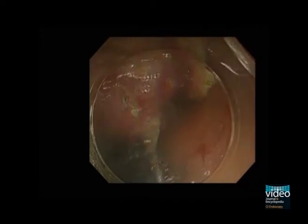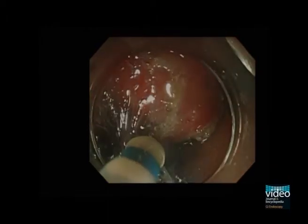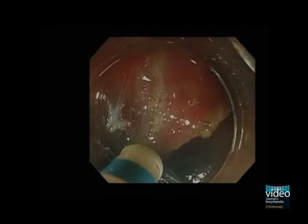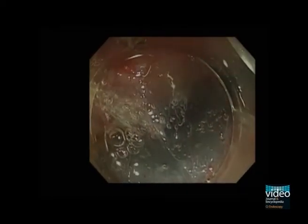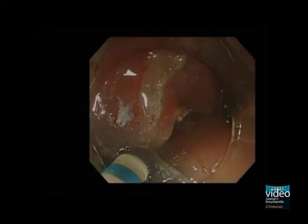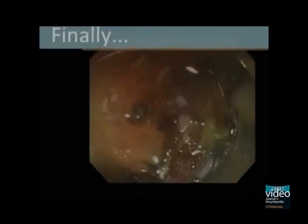We sometimes encounter visible vessels during dissection. Although bleeding complication is rare in the esophagus, we treat visible vessels by haemostat forceps in advance because bleeding can disturb endoscopic view. Finally, we achieved an en-bloc resection of the lesion. The operation time was 60 minutes. This patient was discharged without any complications on day 6 after ESD.